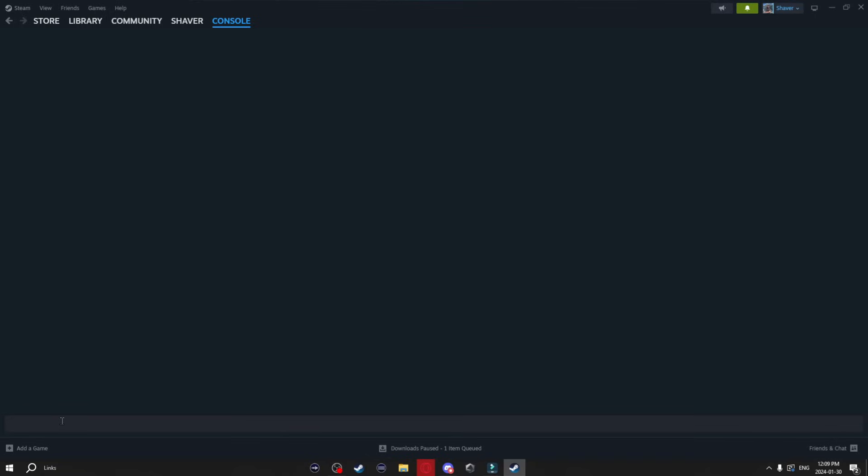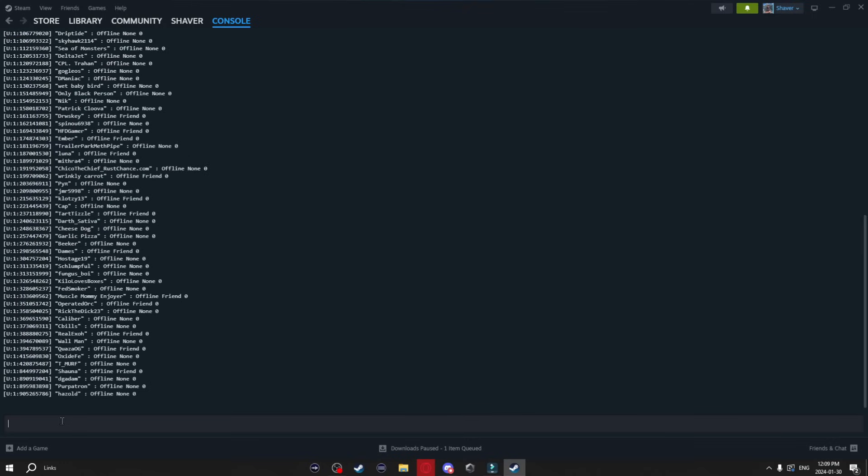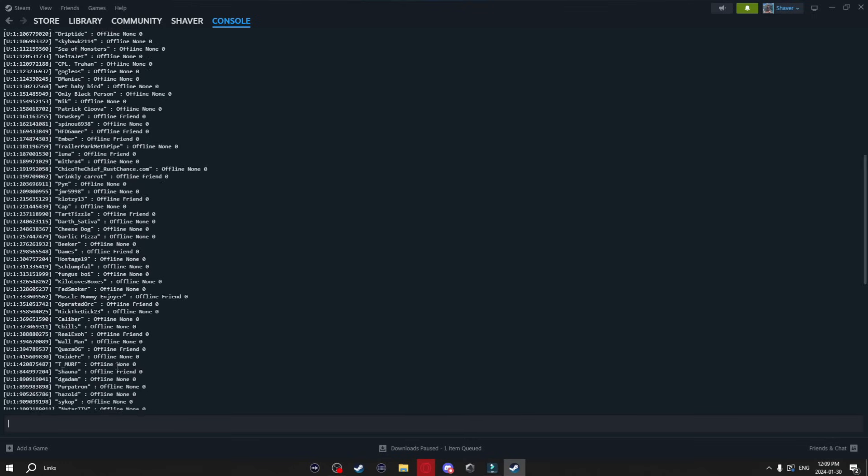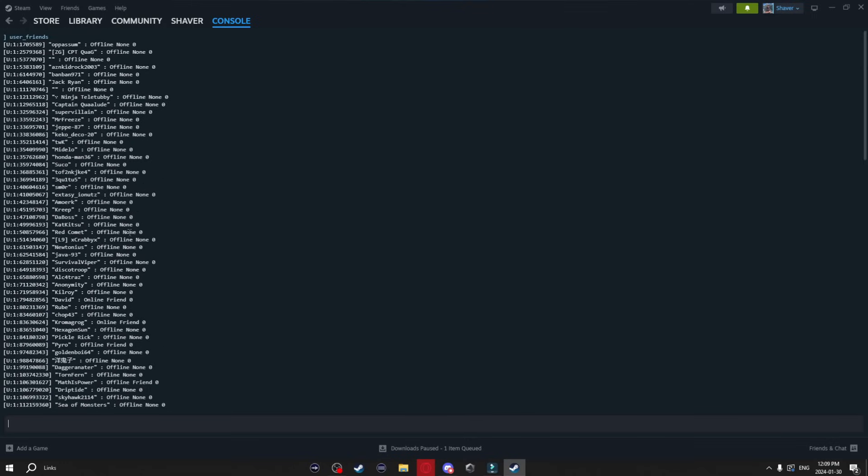Like for example if I type in user underscore friends and hit enter it's going to give me a list of all the friends I've ever had on Steam. And like I said that's just one of the simple commands there's tons more but if this interests you you can go ahead and look into that yourself.